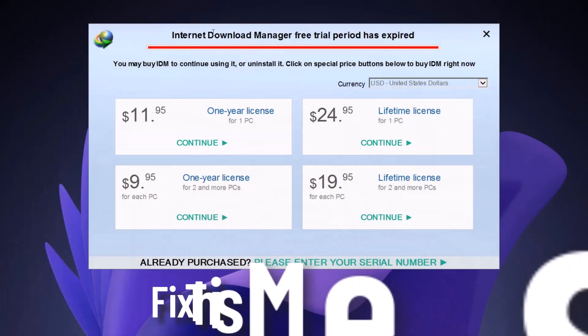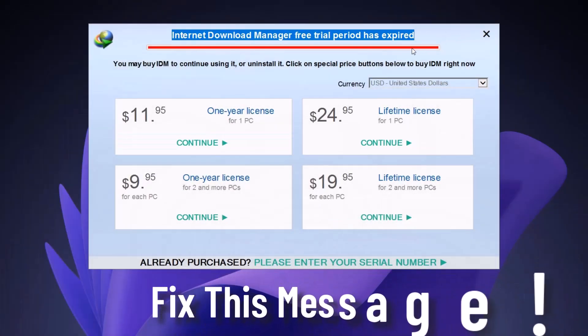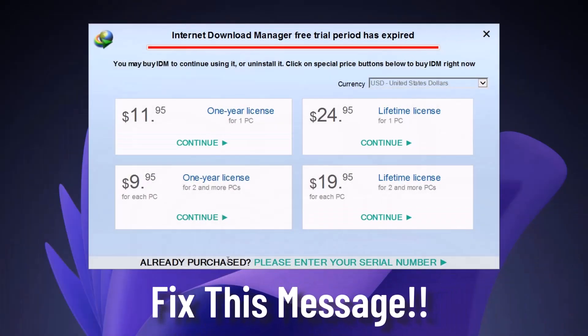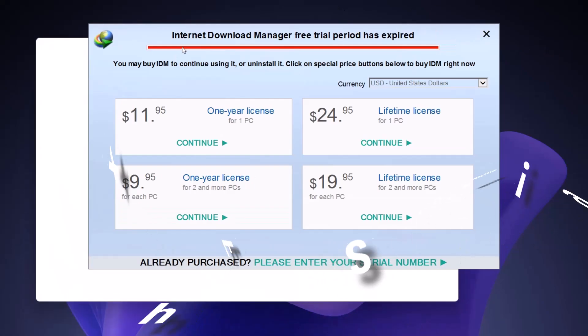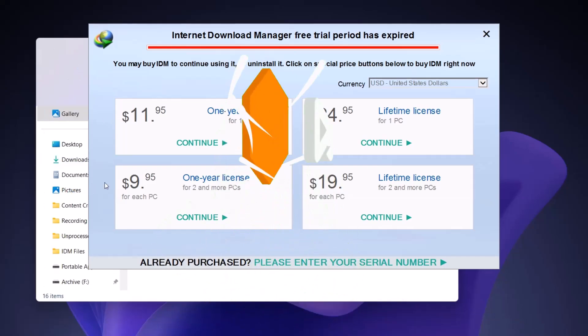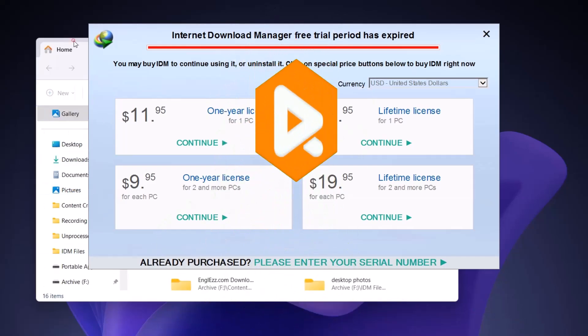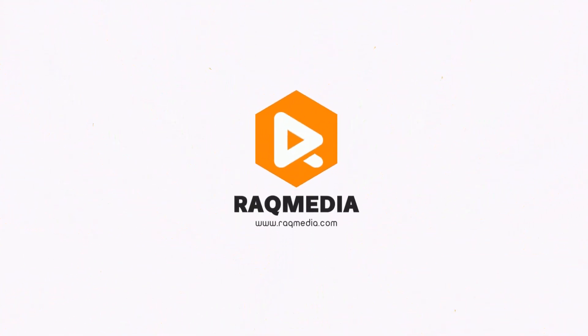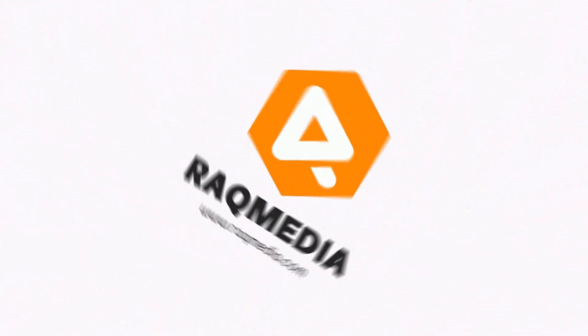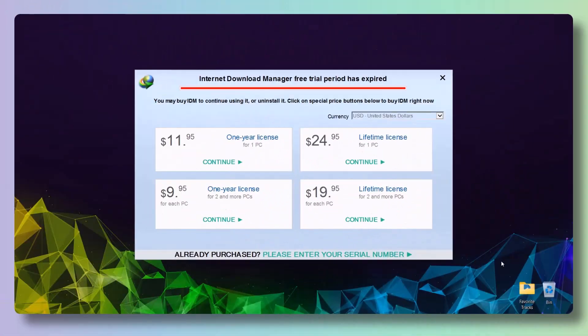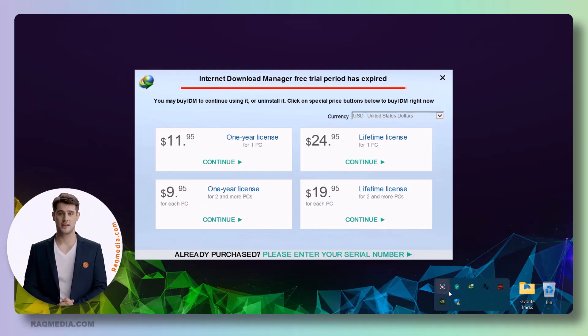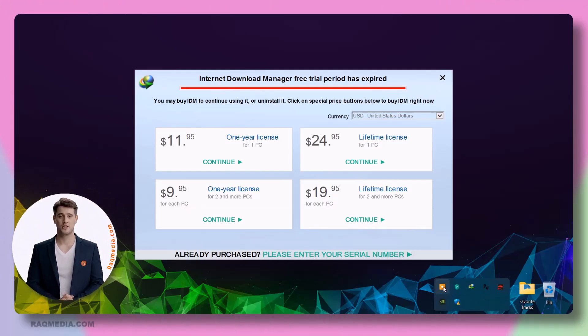Hi there, how's it going? This is Zedeen here from arcamedia.com. In today's video, I'm going to be showing you how to get rid of this annoying IDM registration message. Welcome back! Internet Download Manager, or IDM, is a popular download manager used by millions of users worldwide.